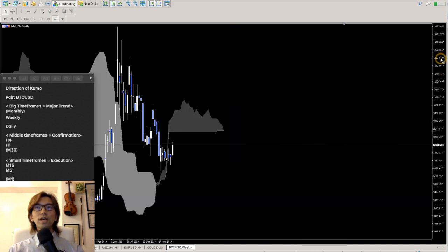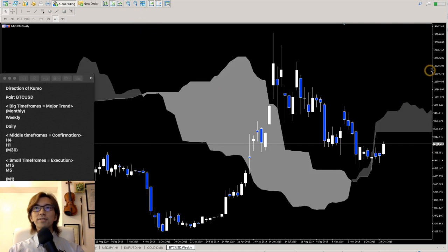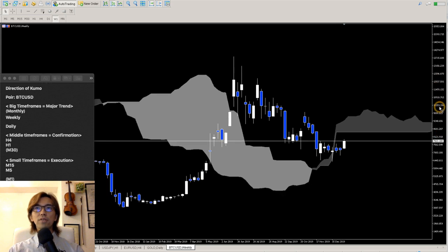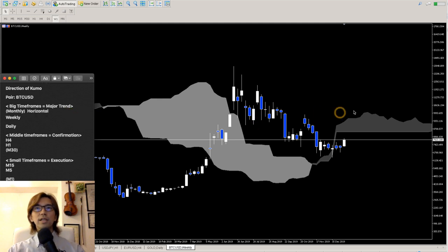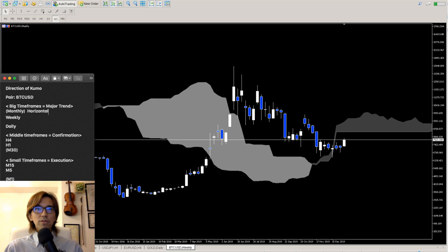When you look at this weekly chart, what do you see here? When you look at the Kumo, what's its direction? The monthly chart was horizontal — what about this weekly chart? Is the Kumo moving up, down, or horizontal?